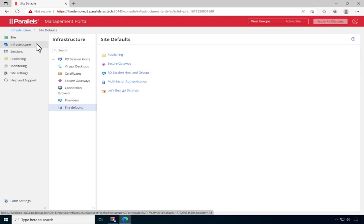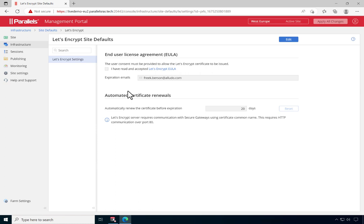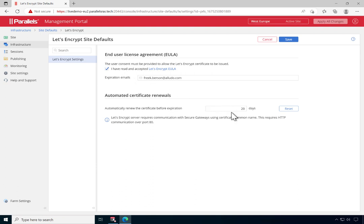To get started, go to Infrastructure, Site Defaults, and click on Let's Encrypt Settings. Now click Edit and provide a consent, indicating that you've read and accepted the End User License Agreement. Provide an email address to receive notifications and optionally also change how many days ahead of the expiration date you want the certificate to be automatically renewed.